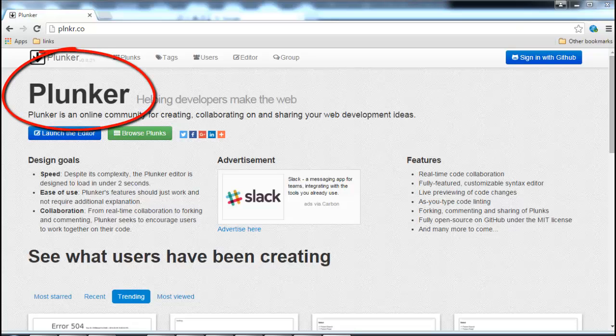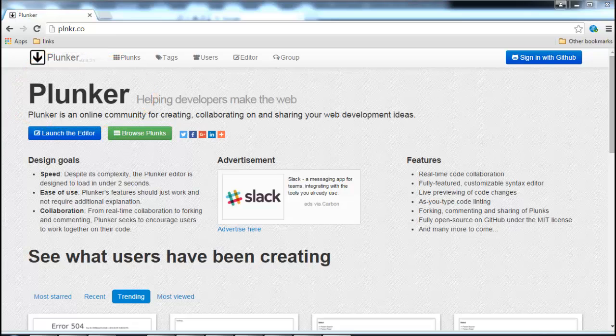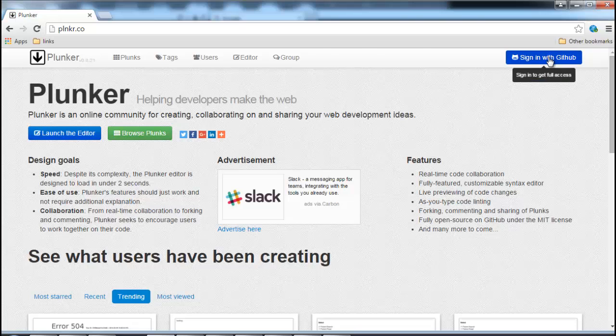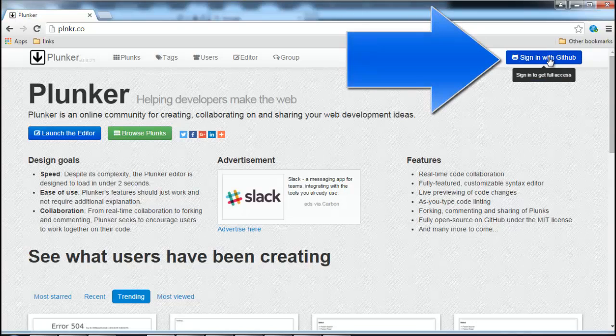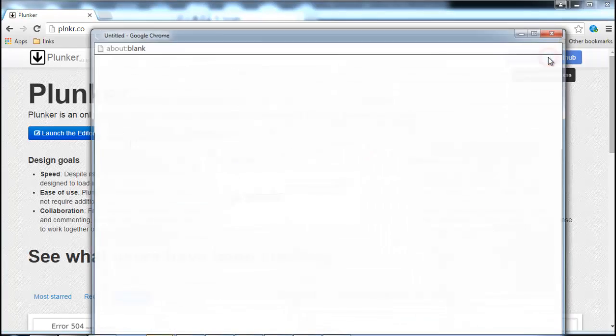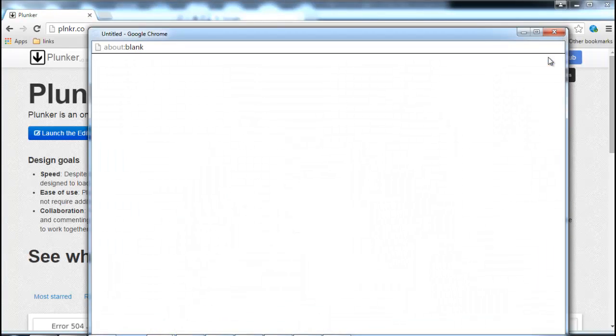For this tutorial we will be using Plunker to write and edit our code. Plunker is available online at plnkr.co. Once you go to the link you will have to sign in with your GitHub account.